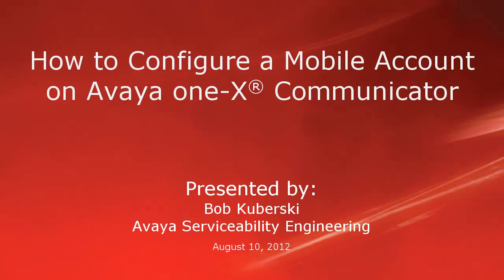Hello, my name is Bob Kuburski from the Avaya Serviceability Engineering Team. This video covers how to configure your mobile account on the Avaya one-X Communicator client.